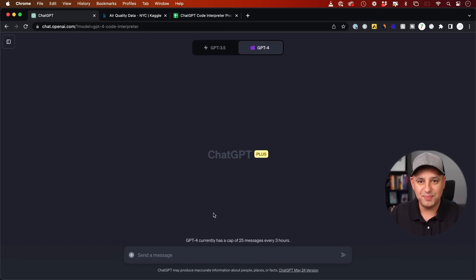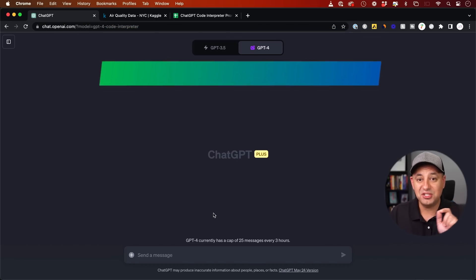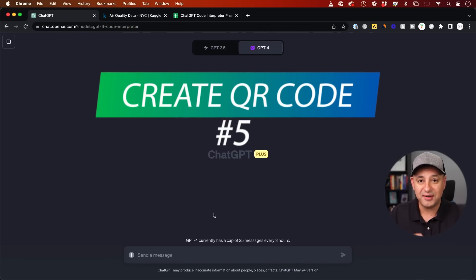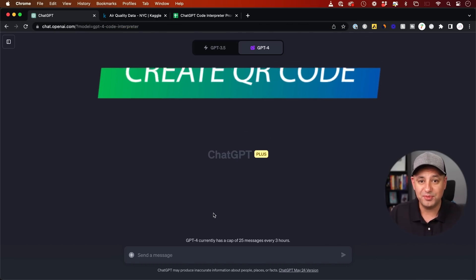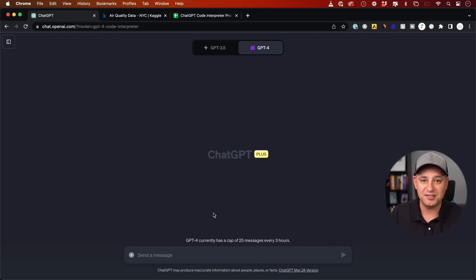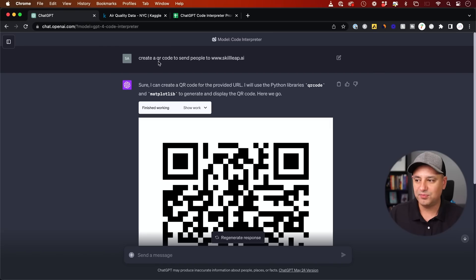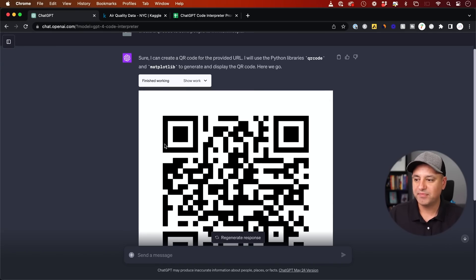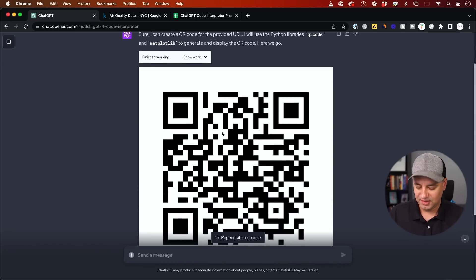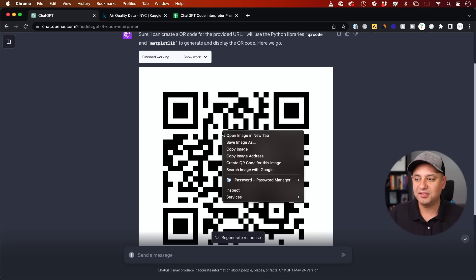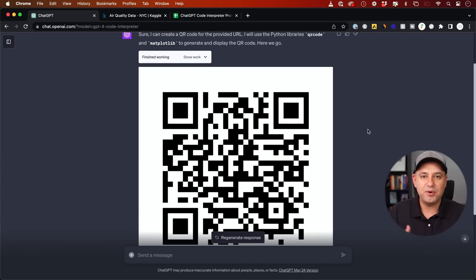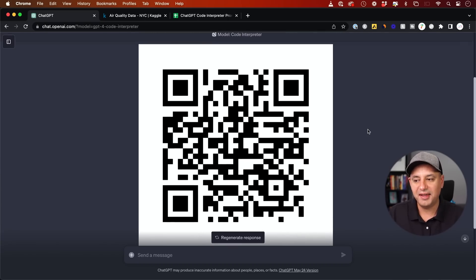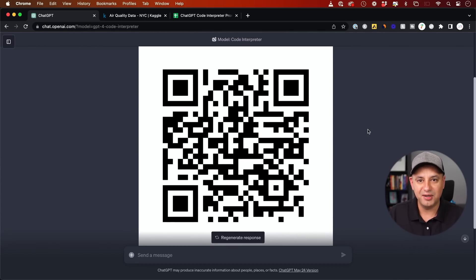Next thing you could do with ChatGPT code interpreter is you could create QR codes that are scannable to send people to different websites. And my prompt was create a QR code to send people to skillleap.ai, my website. And it's created that for me just like that. I could go ahead and right click on it, save as image, and then post it on social media or anywhere else I would like.